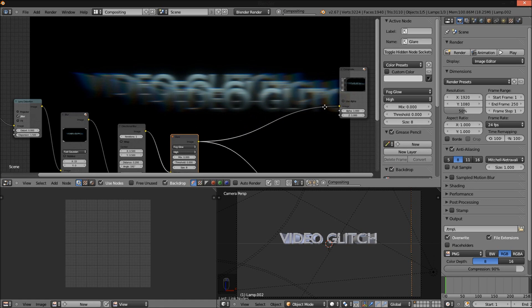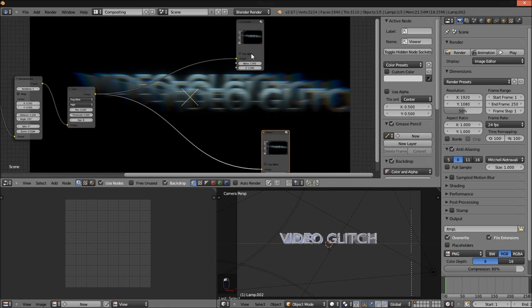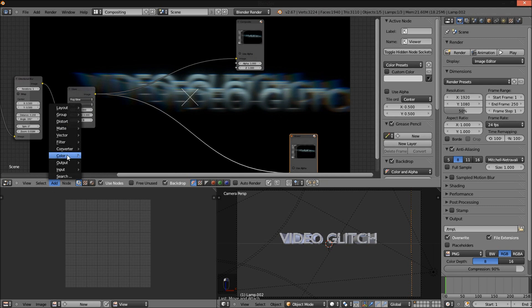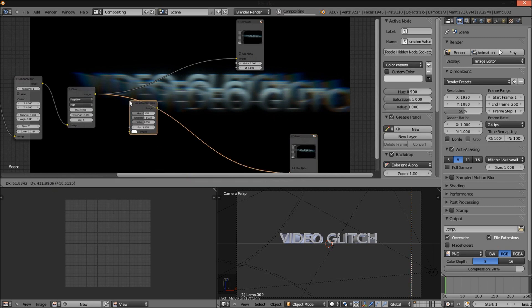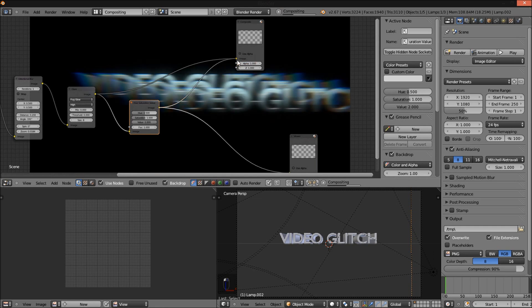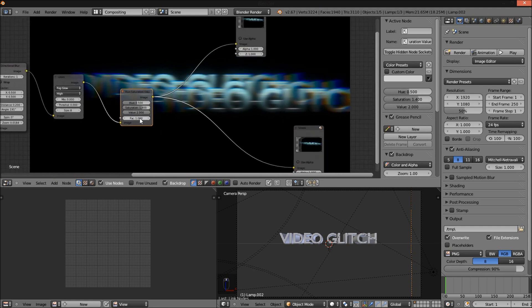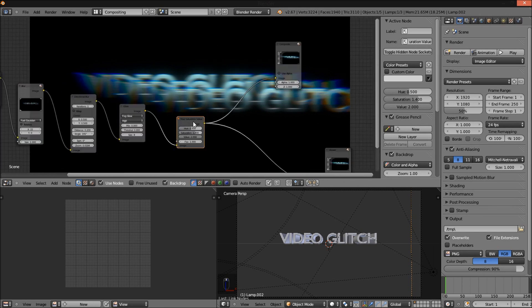Hook it up to our composite node. Now add a hue saturation value node. Change the value to 2 and change the saturation to about 1.4. So that our glitch is a bit more saturated.